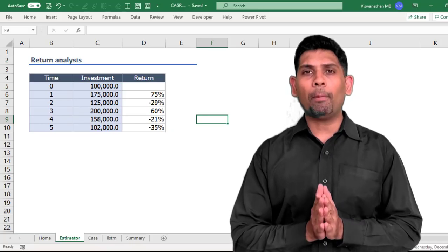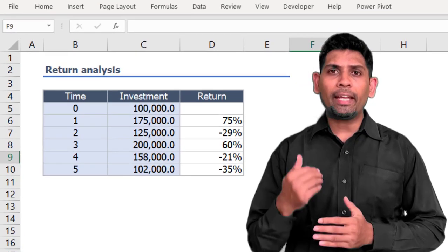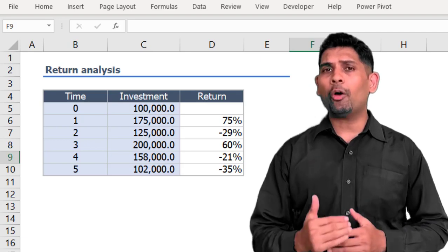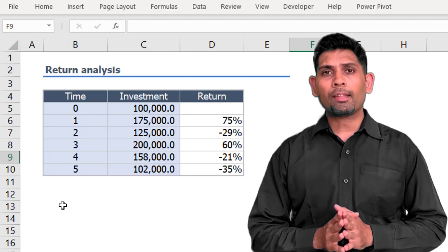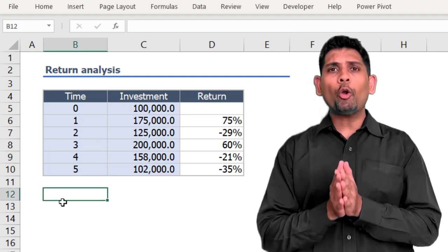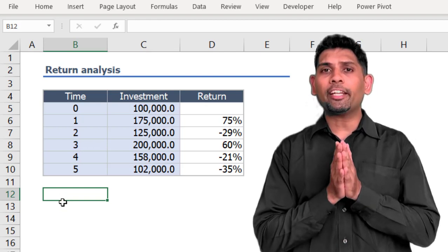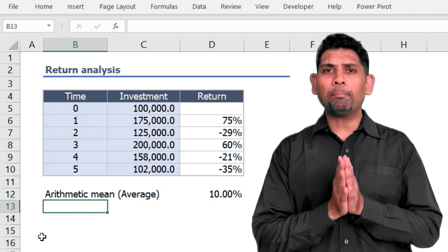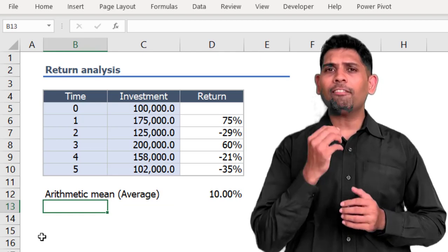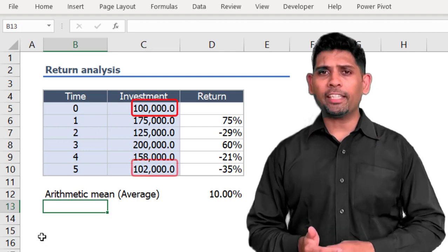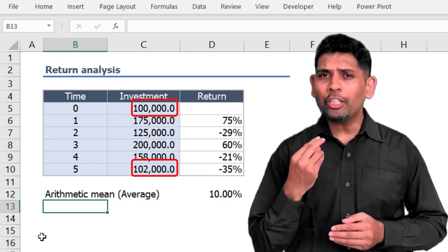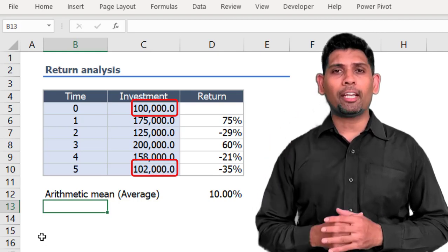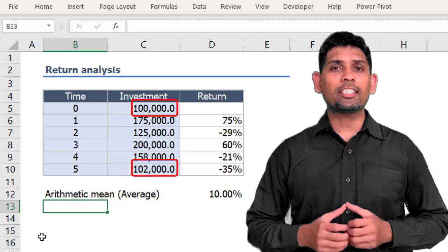Here I have data about the performance of an investment over a period of five years. At the beginning we invested 100,000 which grew at 75% in the first year, but then it went up and down, and eventually at the fifth year it was at 102,000. If we were to summarize this performance using the arithmetic rate of returns — the simple average of annual returns — we get 10%. But we invested 100,000 and got back 102,000 over five years, so 10% per annum sounds like an outright joke.